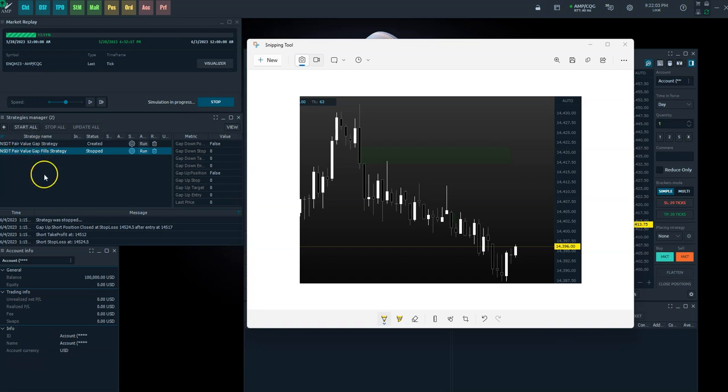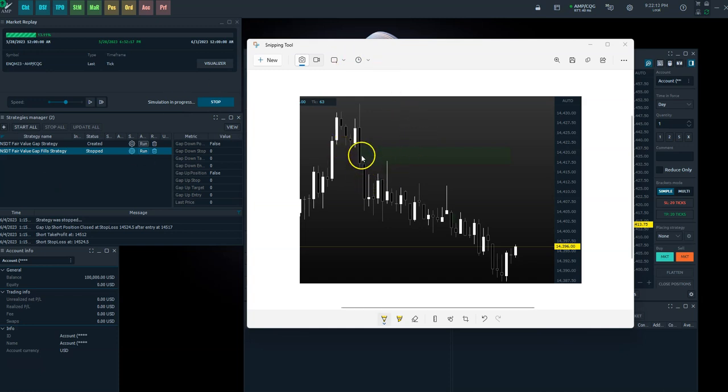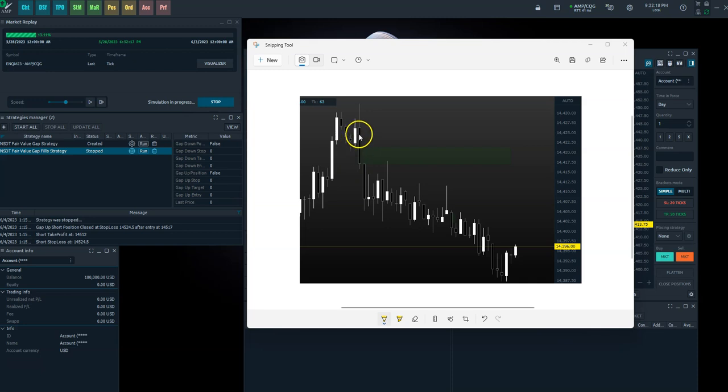Fair value gap is not mine, it's not original here, it's been around forever. It's basically just a set of three candles and there's a gap between the first and the third candle. So if you're looking at this here, the market's moving along, we have a low here, we have another candle, and then we have a high right here.